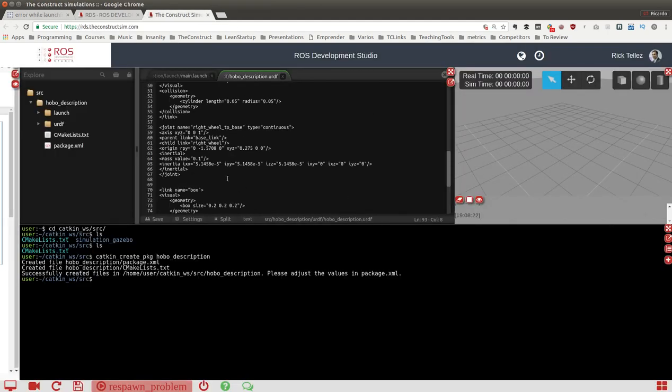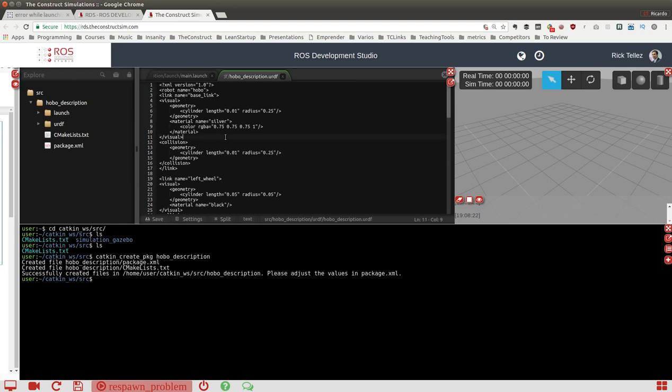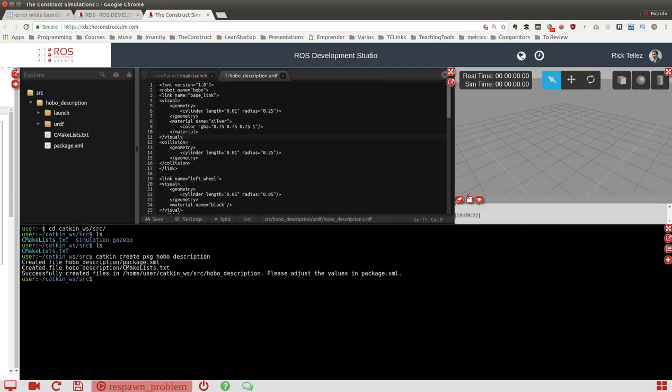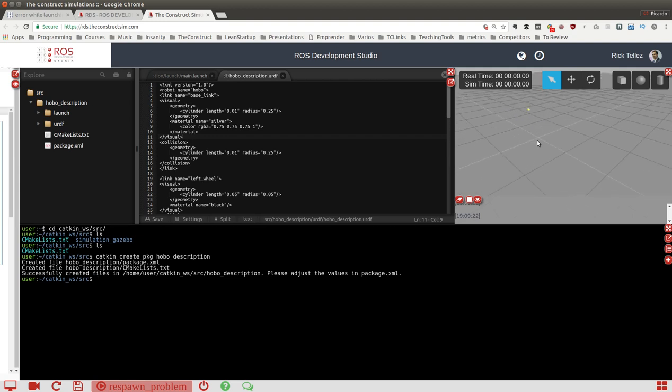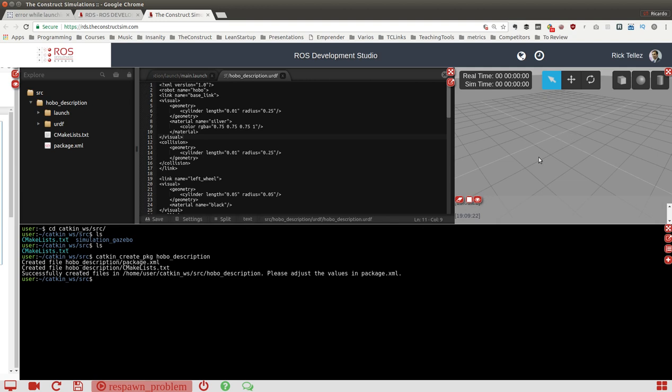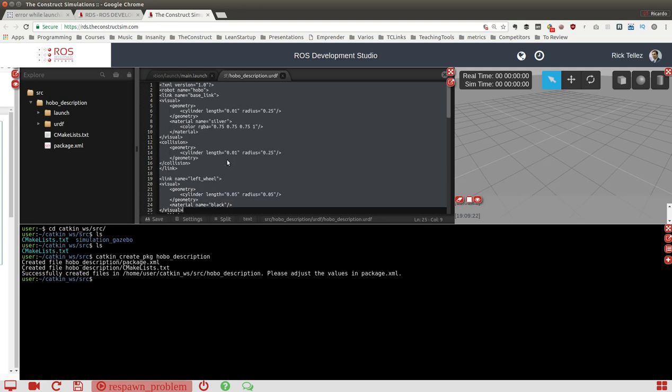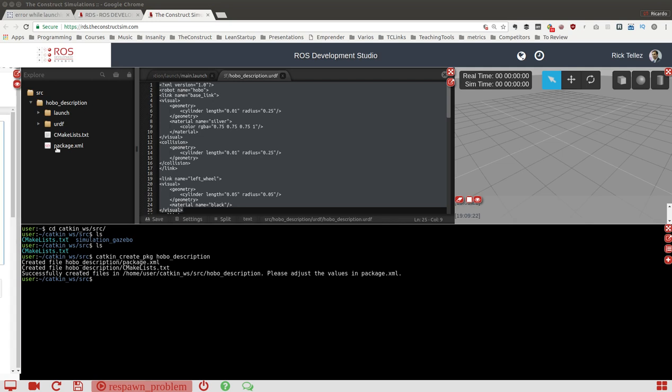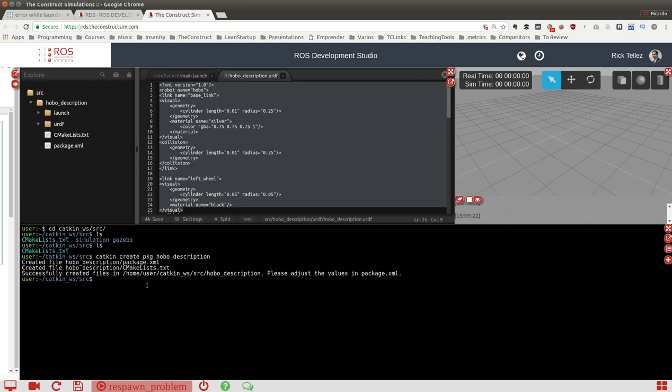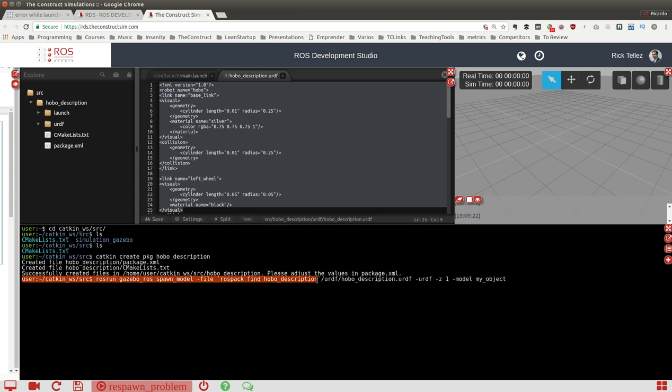Now we can try to launch this and make it appear here on the simulation and see what's happening. First, we are going to try to spawn directly this model and see what happens, if there is any problem. For spawning a model from a file, I have the command here. It's calling the gazebo_ros spawn_model program where we specify the file hobo_description package urdf, specify the format as urdf, z=1, and the model name.